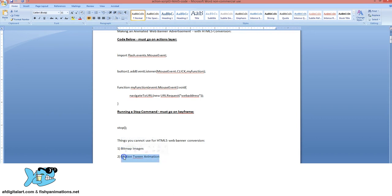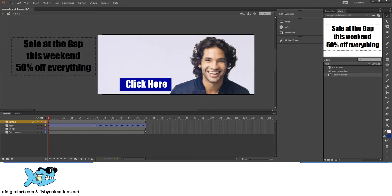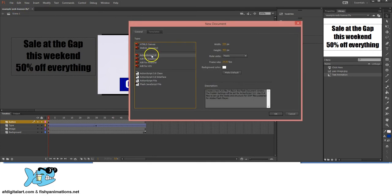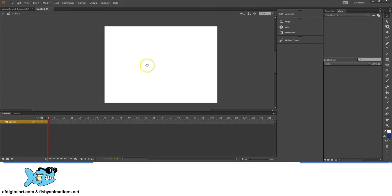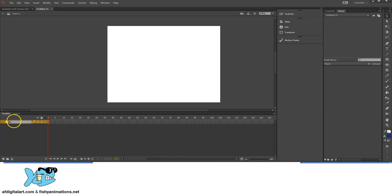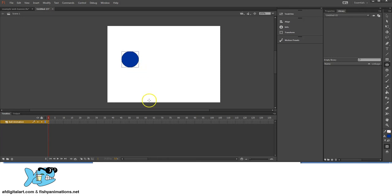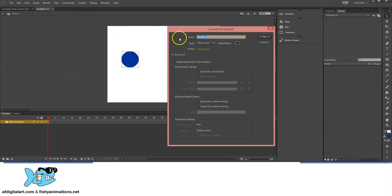The second thing you cannot use is Motion Tween animation. To demonstrate, go to File, New, grab ActionScript 3.0, name the layer 'ball animation,' grab the Oval tool, hold Shift, left-click and drag to create a circle, then convert it to a Movie Clip symbol named 'ball' with the registration point at center. Add frames out to 60, right-click on the frame range, and select Create Motion Tween.